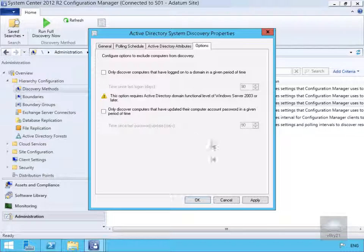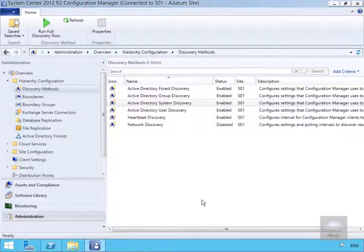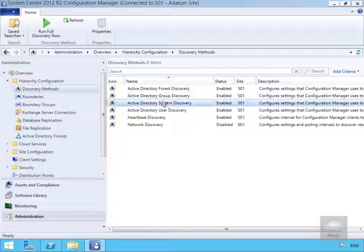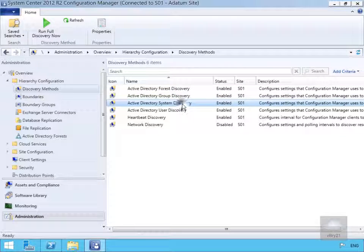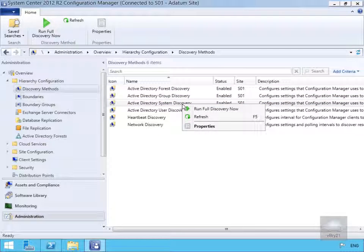We'll select OK, and we've now modified our Active Directory System Discovery. We can also discover groups, systems, and users. There's also Active Directory Forest Discovery, which looks for Active Directory sites and subnets. Since we've modified the system discovery, we don't want to wait seven days, so we'll run a full discovery now.